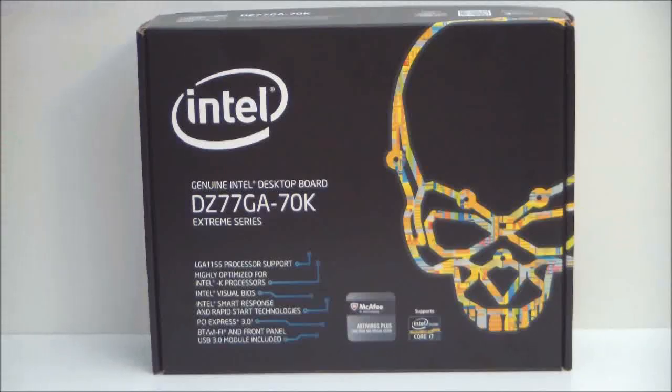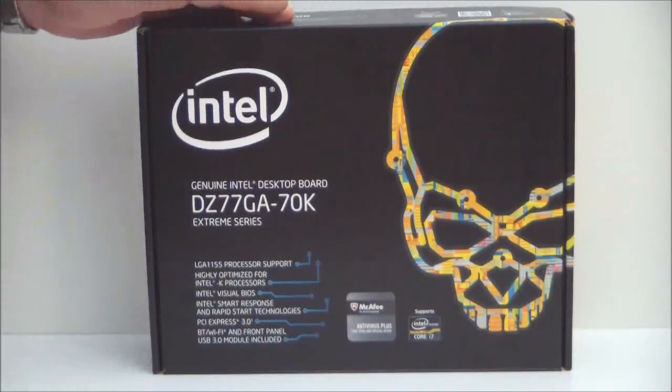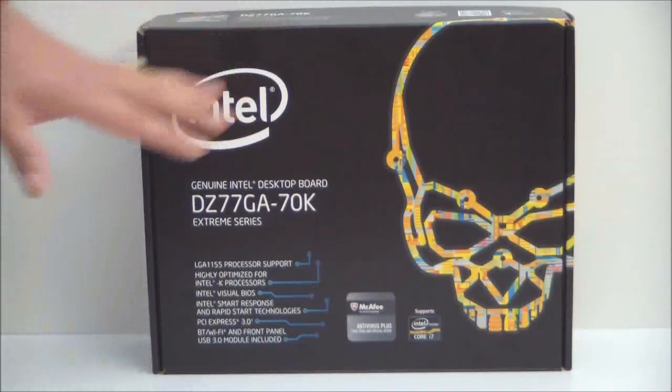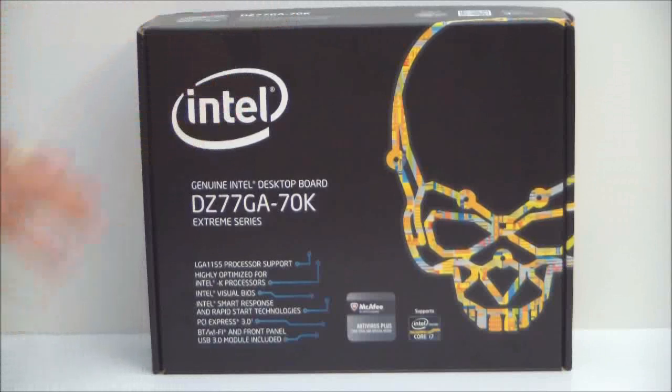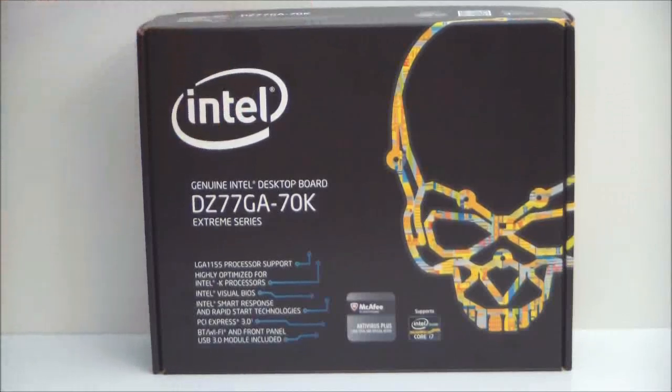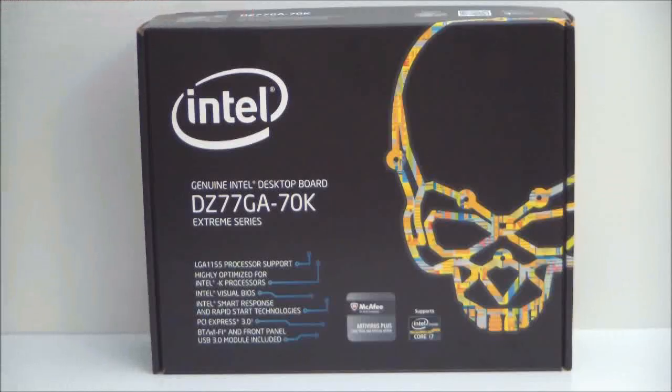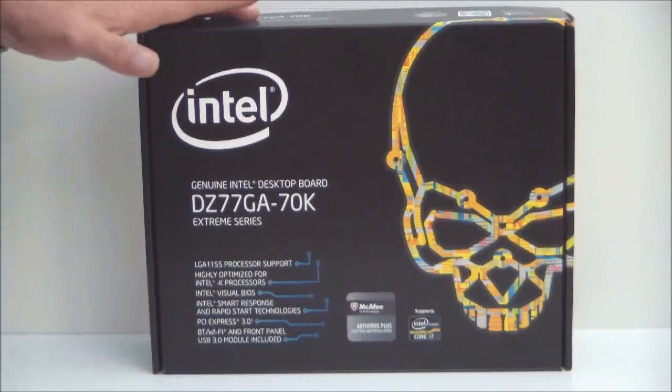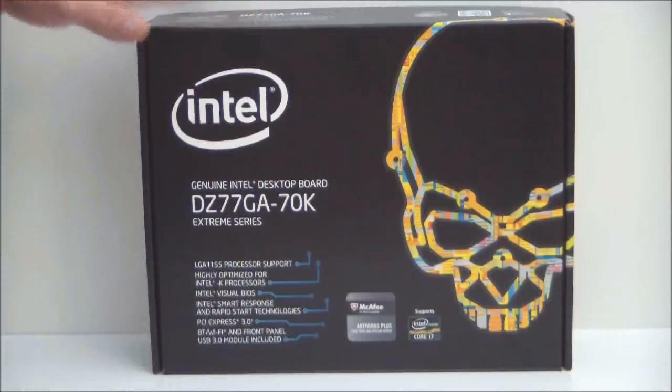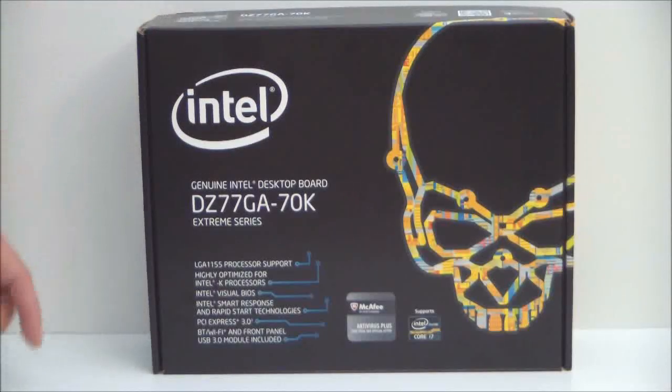This motherboard is LGA1155 for the socket. It is their Series 7 chipset, Z77 chipset. It is optimized for the K-Series processors and there are a couple new refinements on here.